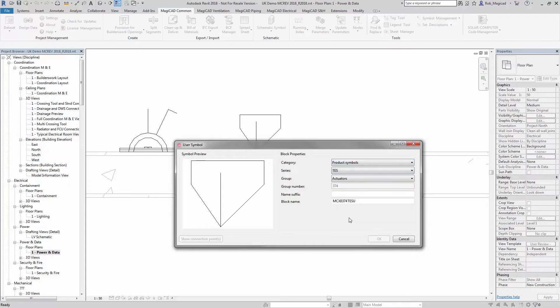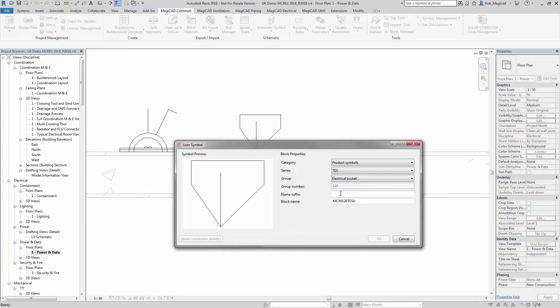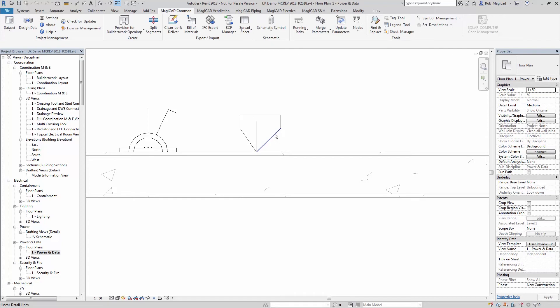Category is Products in this case. Series, there's the test one that I just created before. We're going to call it Electrical Socket and then just call it 'test' on the end. Press OK and now that's ripped into the symbol library.